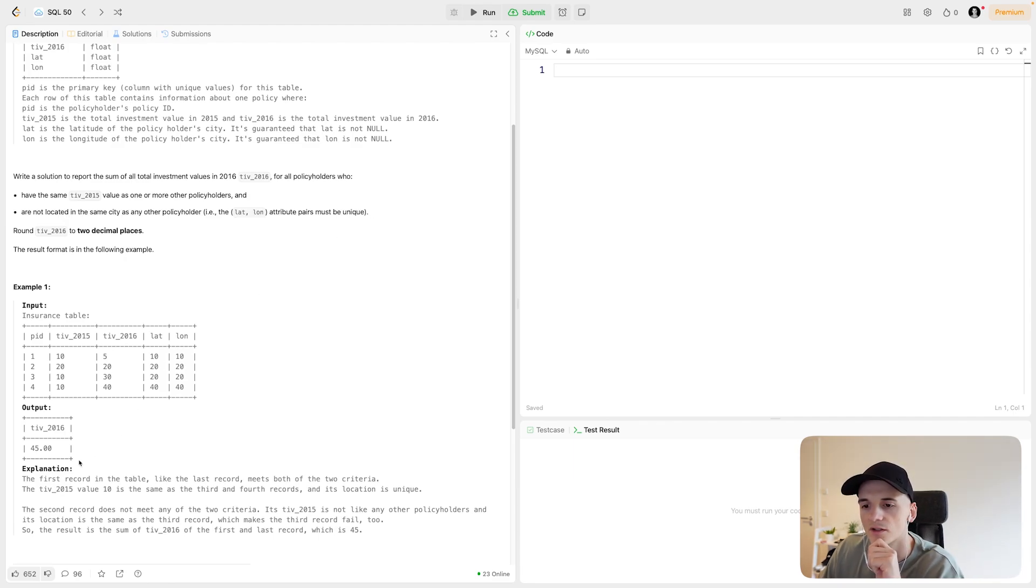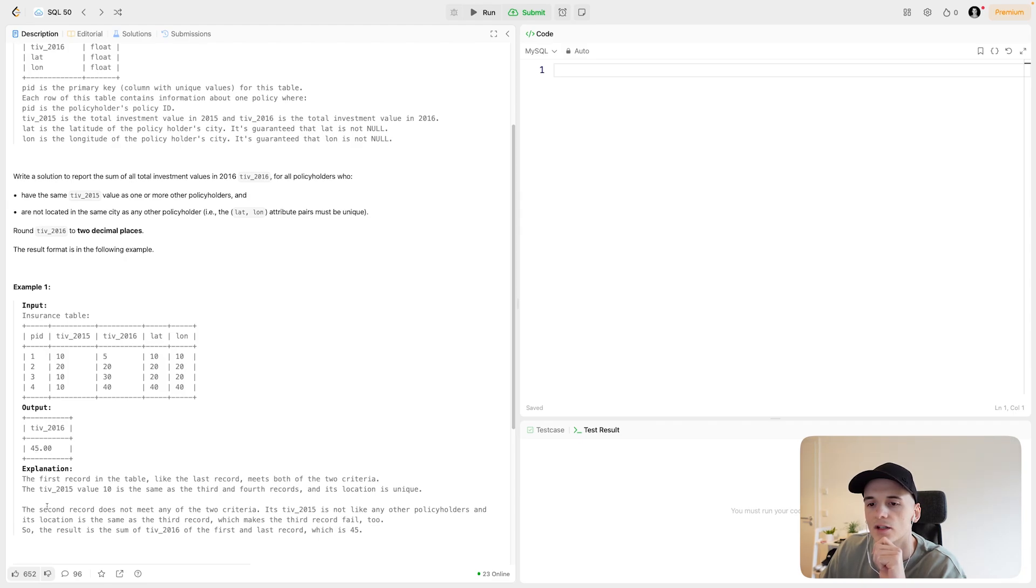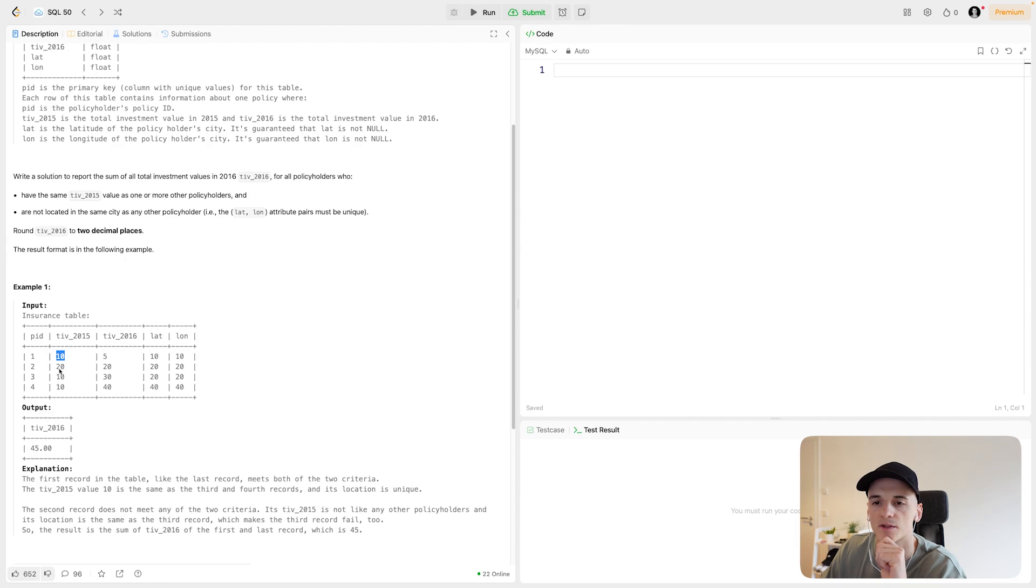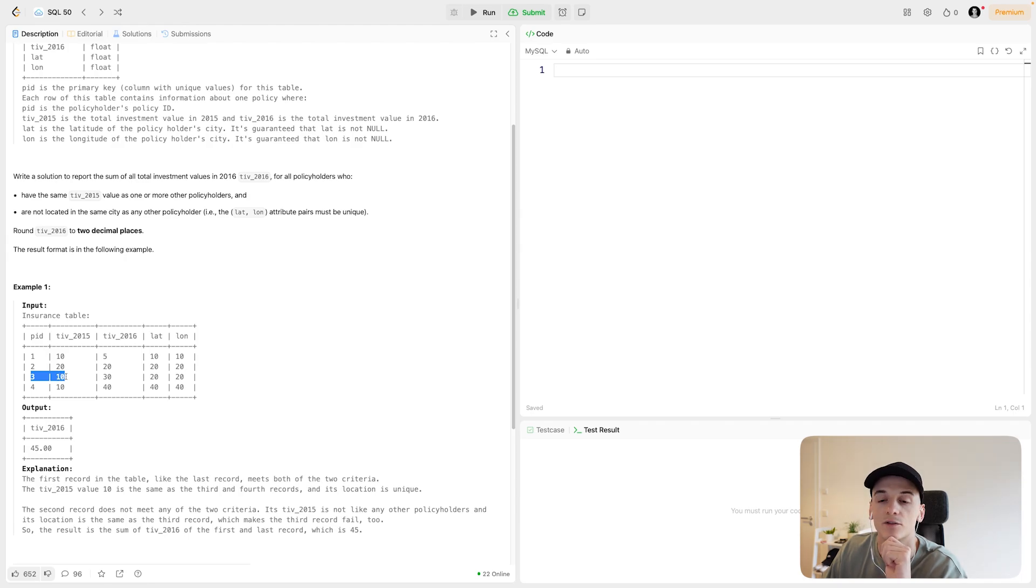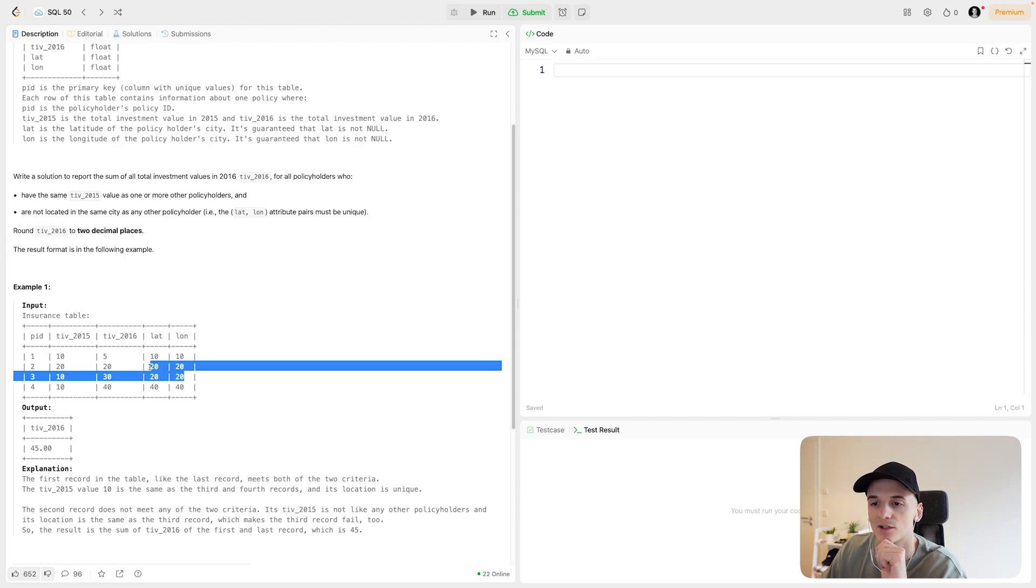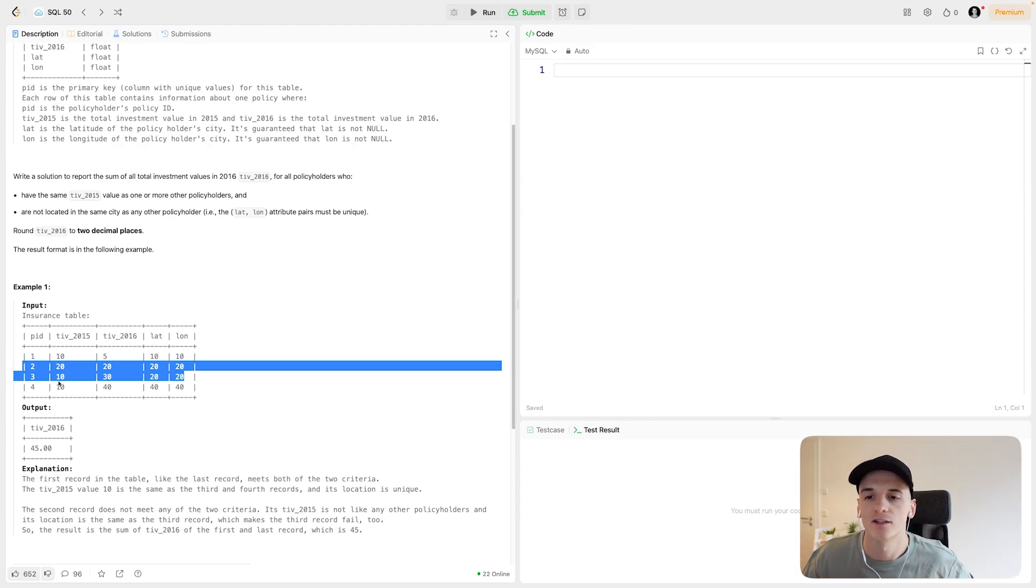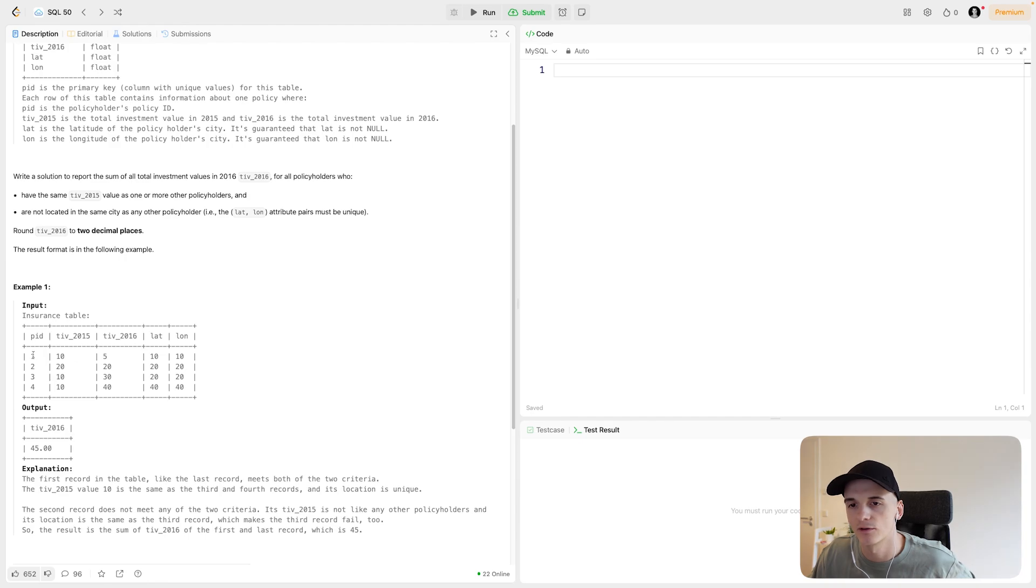And they should also not be in the same city as another policyholder. So in this case, how do we get to 45? First record in the table, like the last record, meets both of the two criteria. So the first one has a TIV 2015 value which appears multiple times in the table, and the last one also. For this PID 3, their TIV 2015 value is also 10, but they have the same latitude and longitude as PID 2. So they don't fulfill the second condition.